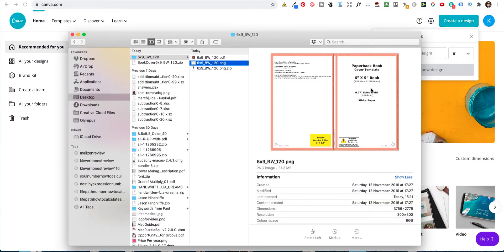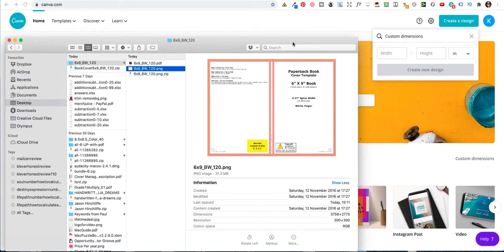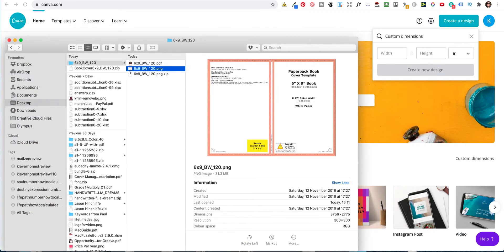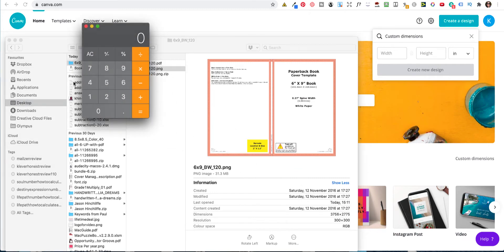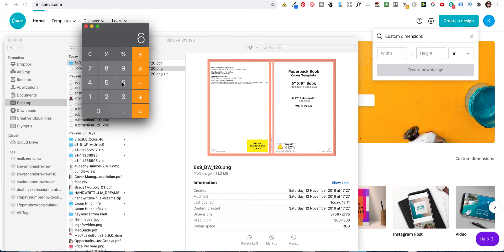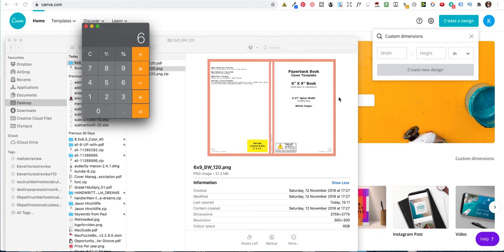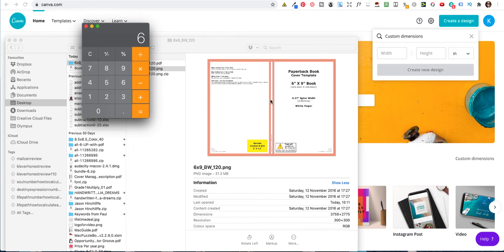And you will see that it says 6x9 but it also gives you the spine width. So what you do if we get a calculator up, we need to 6 plus 6. Now the reason why we're doubling the width is because it's a spread. Because you can see this is 6 inches here and that is 6 inches there. And then it's 0.27 inches there for the spine.